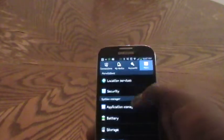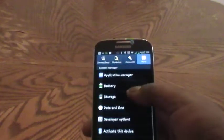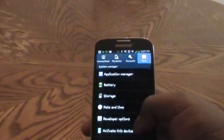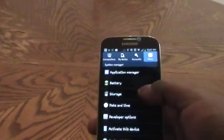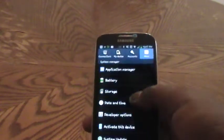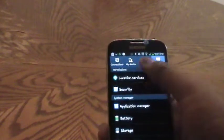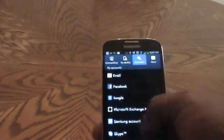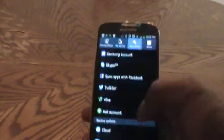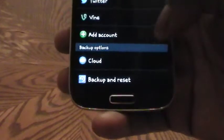Now, this should be located in your 'More' section, as you can see. And from here, you will simply just need to tap on backup and reset.